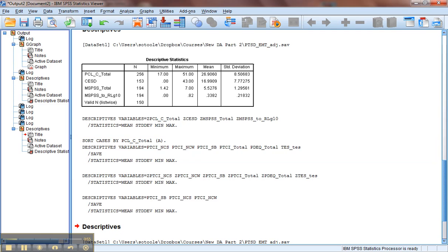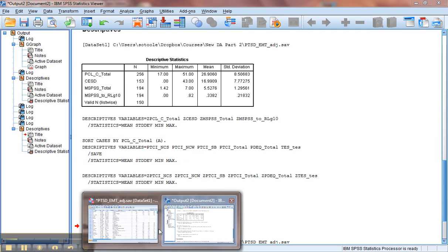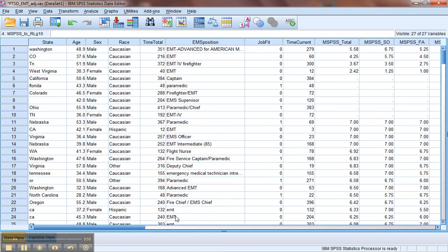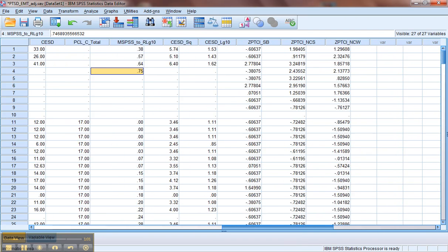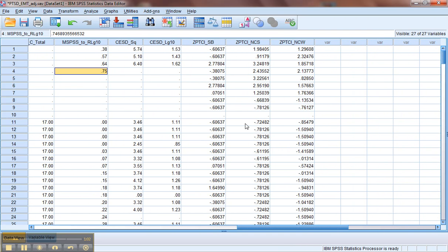It's gone through. If we go back to our data set now, we'll notice that at the end it has created a set of z-score variables for us. So now we have z-scores on SB, NCS, and NCW.